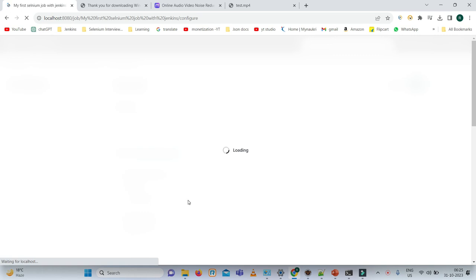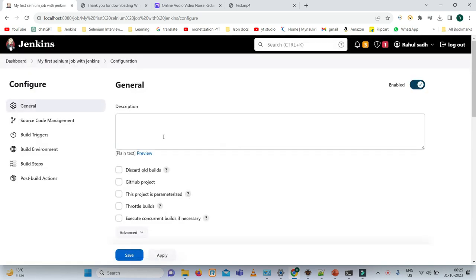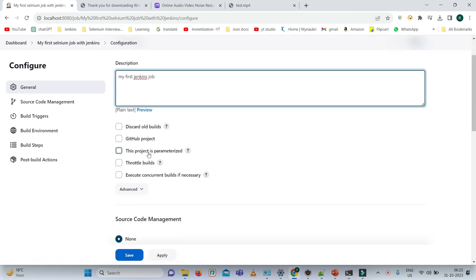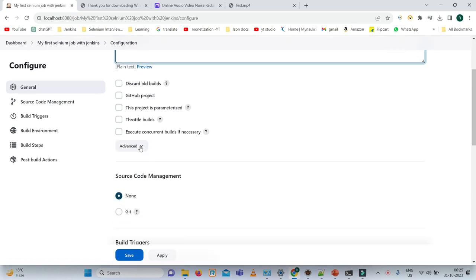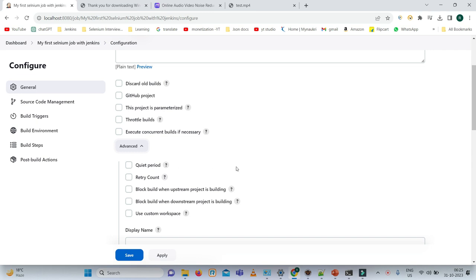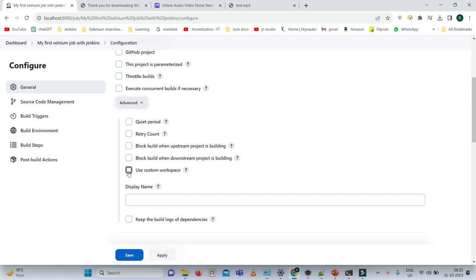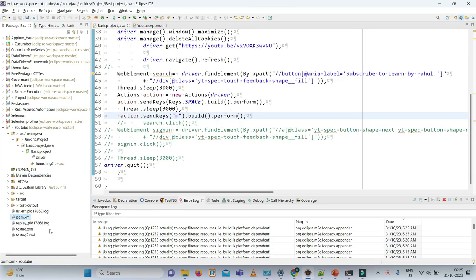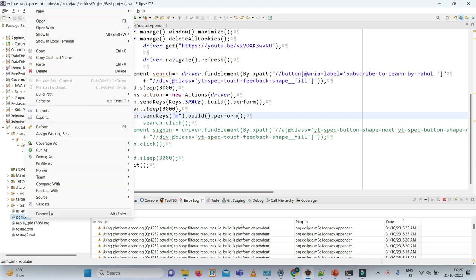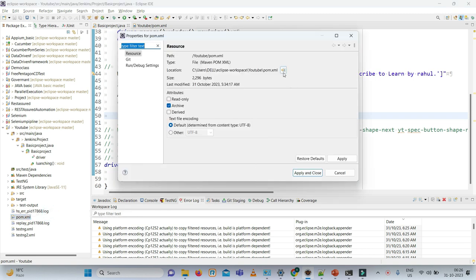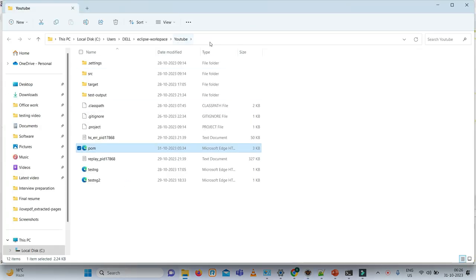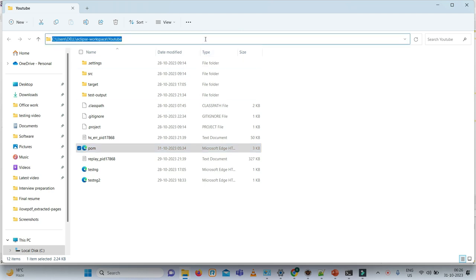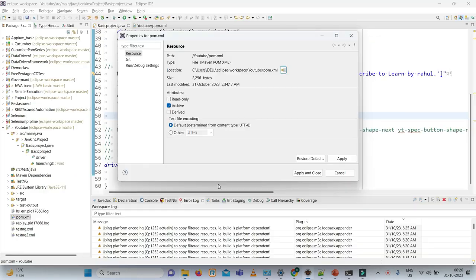Once you click on it, you need to configure all the things, or we can say integrate our Selenium test cases with Jenkins. Firstly, I need to add a description: This is my first Jenkins job. Now there is an option Advanced. I want to run our local test in my machine, so I need to check this use custom workspace. There is an option directory, so I need to enter the directory where my test cases are installed. There is a pom.xml, so I need to go to the properties, click on it, and this is the location where my test case and pom.xml is saved. Why we are checking this? Because we are running pom.xml. Simply what we need to do? Copy the address and paste in directory. It's very simple.